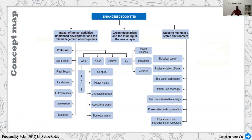Let's recap this chapter. We saw how human activities like deforestation — cutting trees — and burning a lot of fuel cause pollution: water pollution, noise pollution, and air pollution from industries and vehicles. Some of the problems to the ecosystem include soil erosion, flash floods, landslides, and a lot of damages taking place.